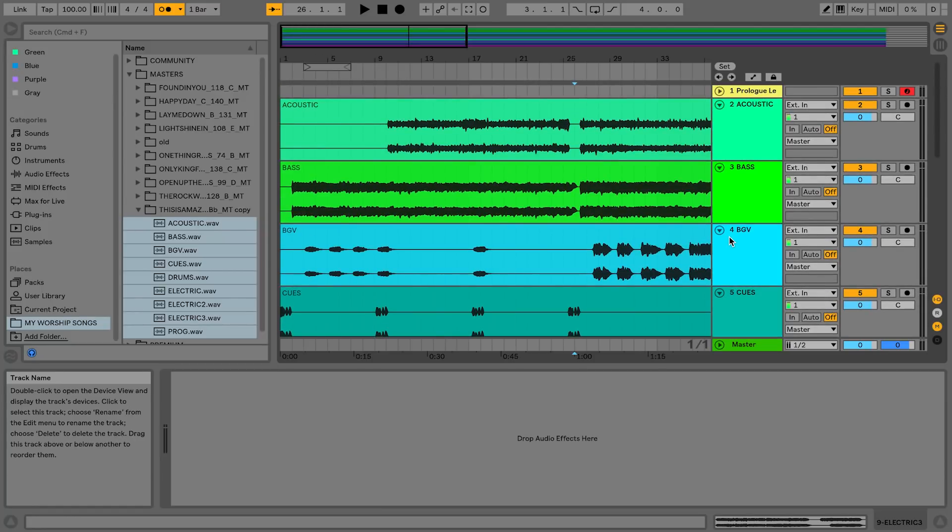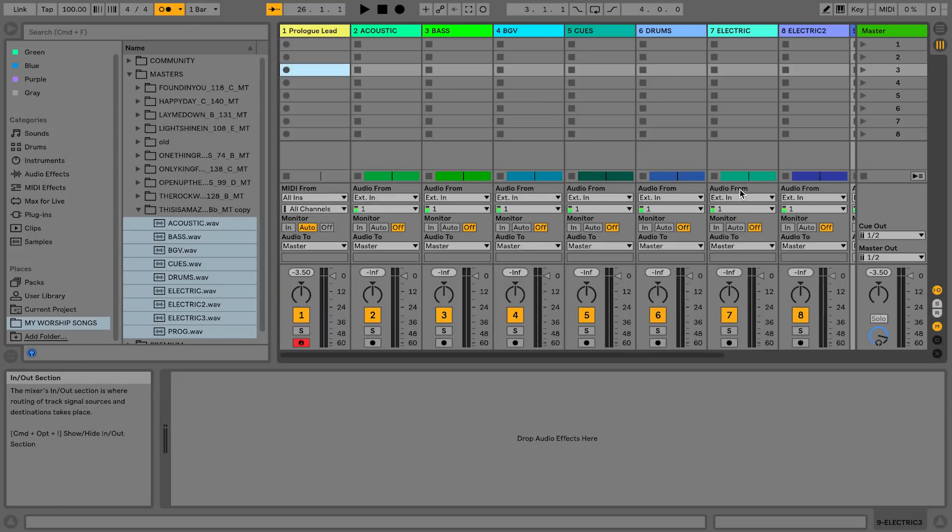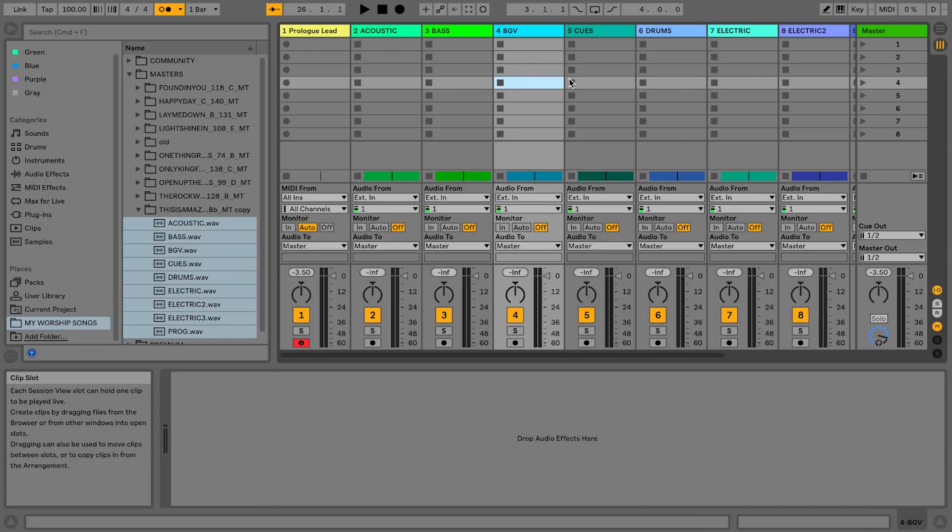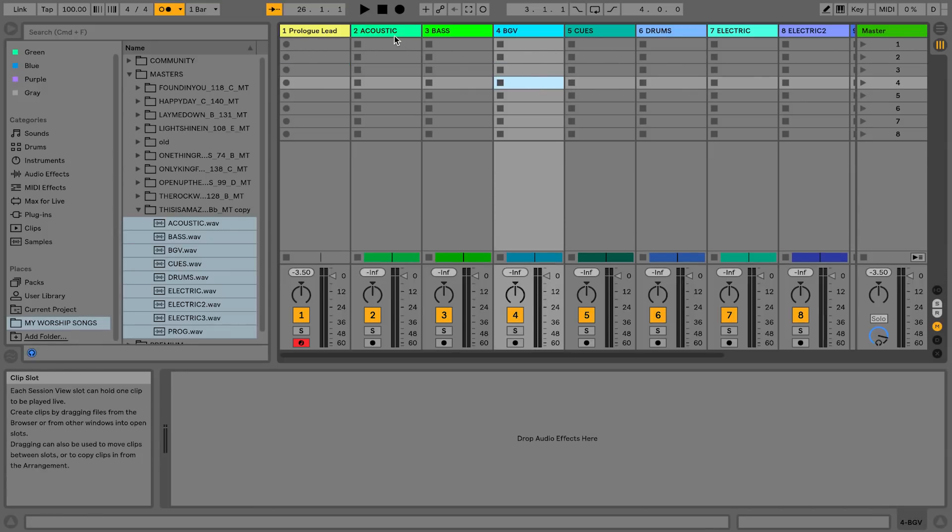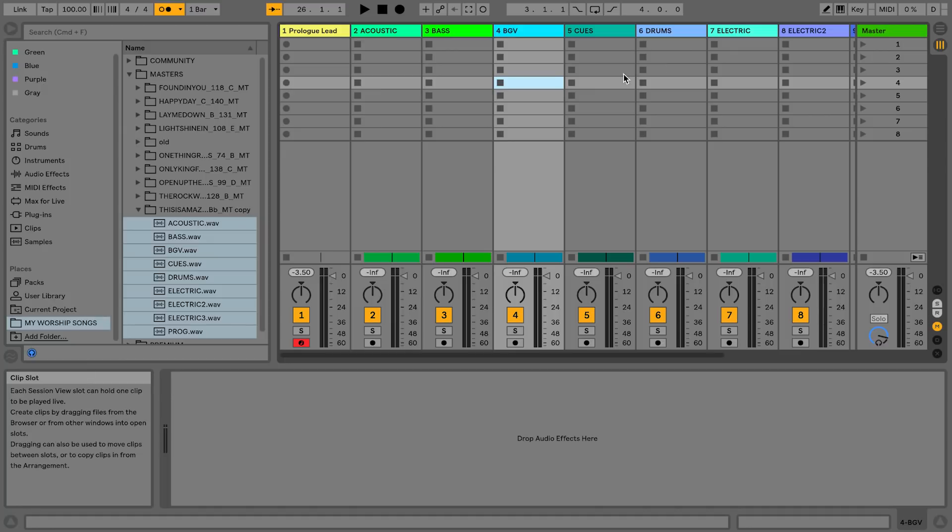The second feature that I think is really awesome is groups inside of groups. You could do this in arrangement view or session view. I'm going to show you in session view. Groups inside of groups is really cool because what you can do is, let's just say I'm going to get all my guitars together.